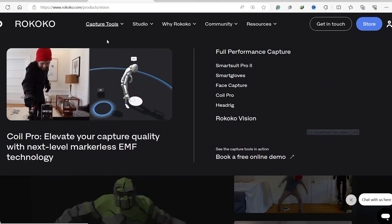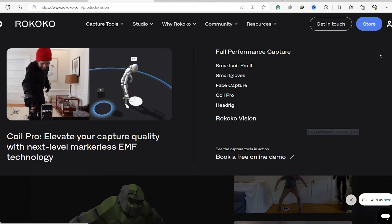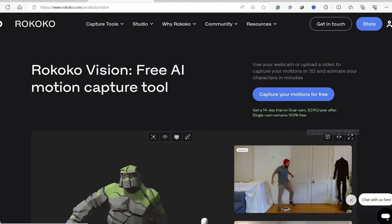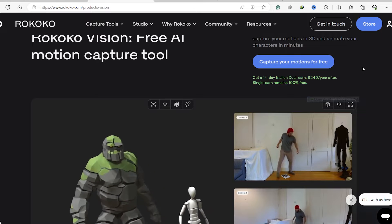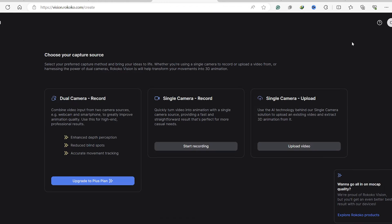So go over to the Rococo website, select capture your motions for free, and then click on create.